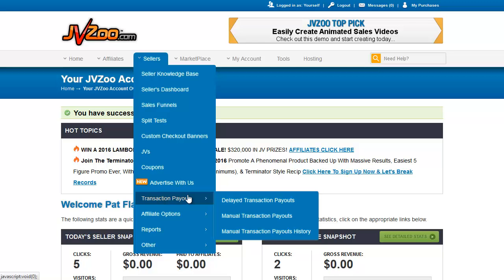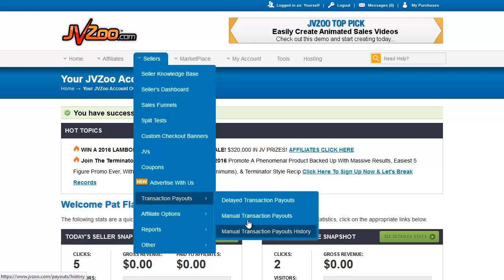So this is where you would handle these. Now you cannot set a delayed transaction to be automatically paid after a certain number of days. You just have to go in and do it yourself. So I'll show you what these pages look like.